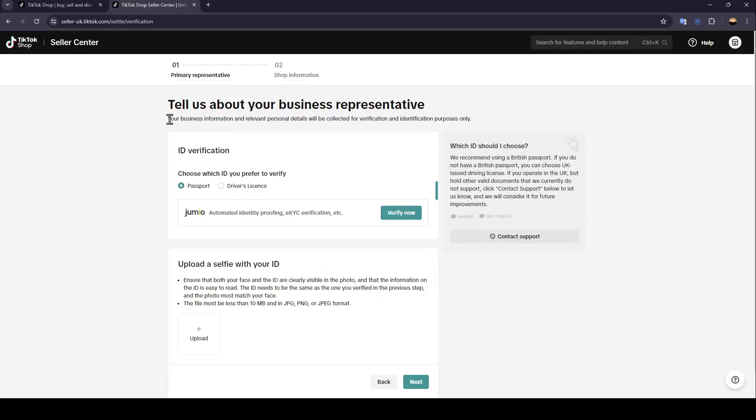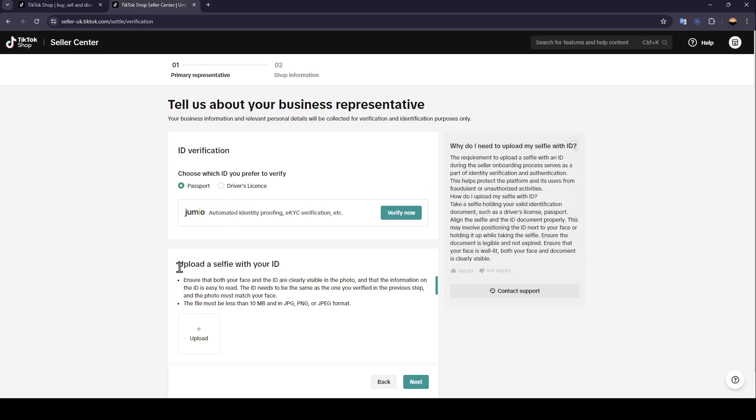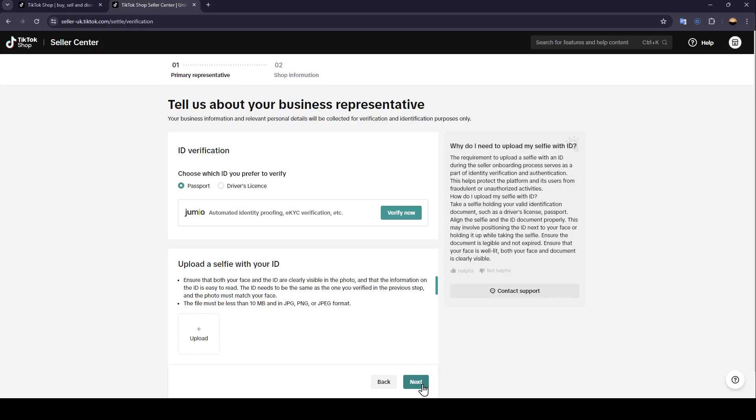They're going to tell you to tell them about your business representative. Your business information and relevant personal details will be collected for verification and ID certification purposes only. So you need to verify your ID. You can either choose which ID you prefer to verify, either passports or driver's license. And then you have to upload a selfie with your ID. And once you do that, go ahead and click on Next and follow the steps until you set up your store.